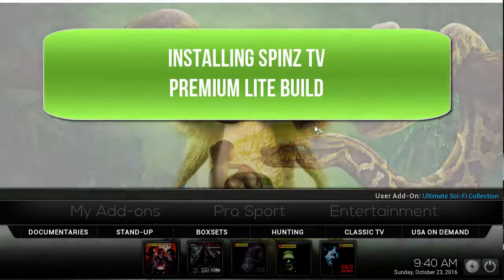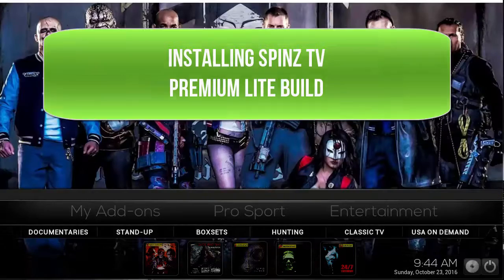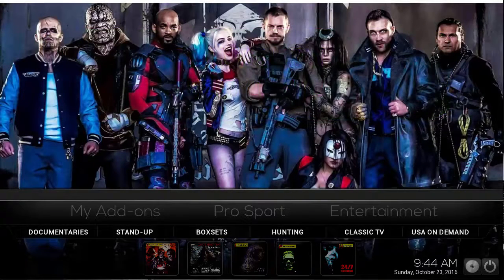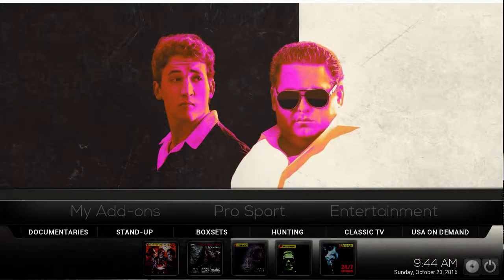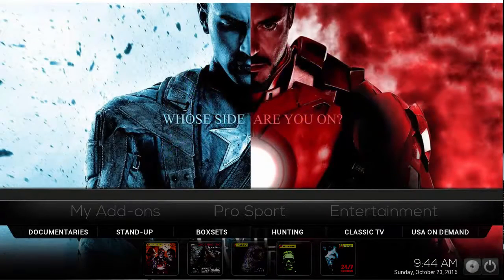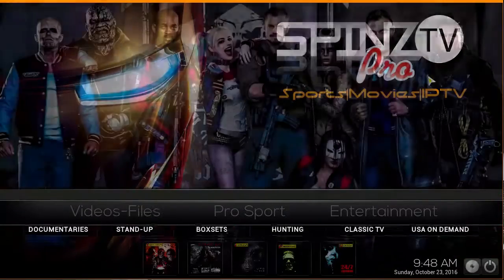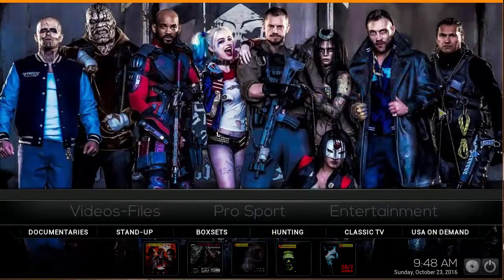Welcome to the Droid Live channel. Today we are checking out the Spins TV build. The version open right now is the Spins TV Premium Light. The light version basically functions off the core or main add-ons and doesn't have extra bloated add-ons on the build. Let's get started exploring the Spins TV build, and then later we'll show you how to install this onto your device.